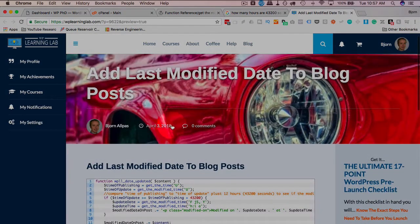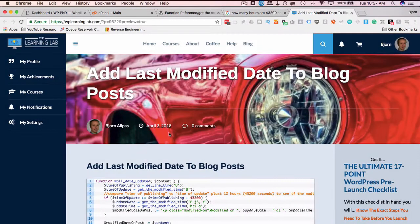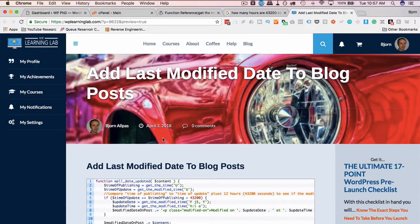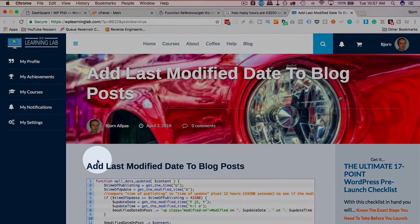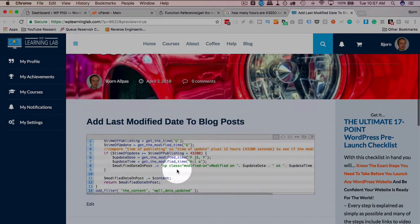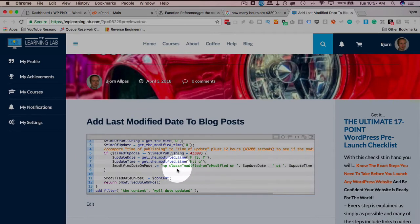right now we have a published date which is April 3rd for this post. I've just not even published, this is the preview of the draft. But when this post is published, there's going to be a published date. And then this piece of code is going to add another line saying this post is modified on whatever date is modified on.